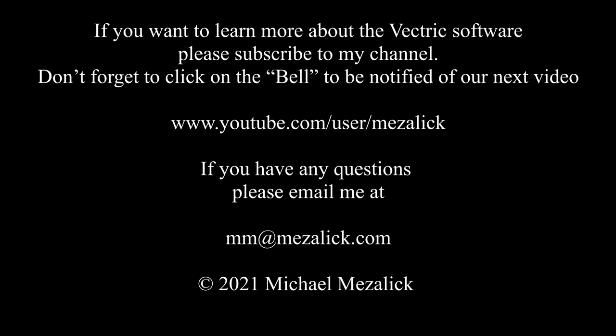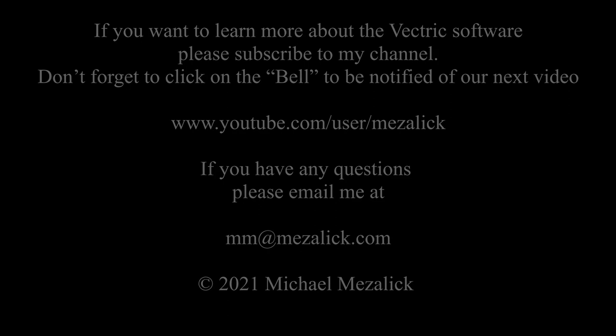And of course, as always, if you need help, send me an email: mm at mzalik.com. I'll be glad to help. Thanks for watching. See you next time. Enjoy.